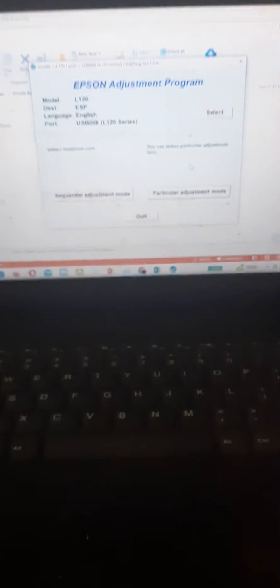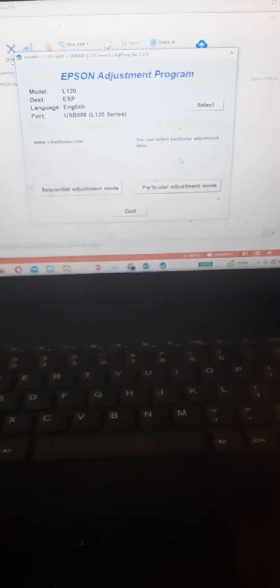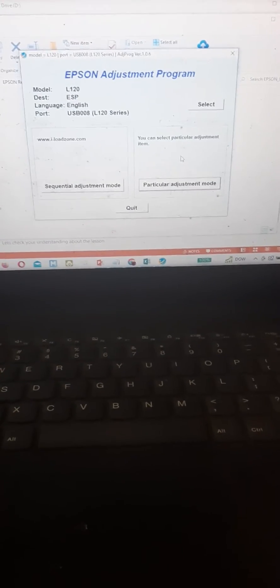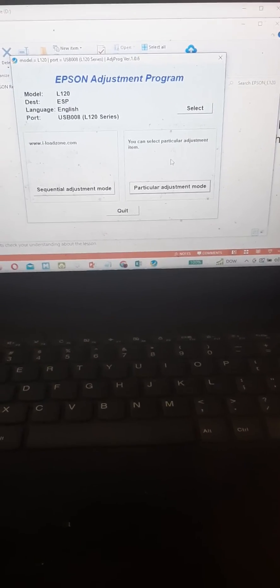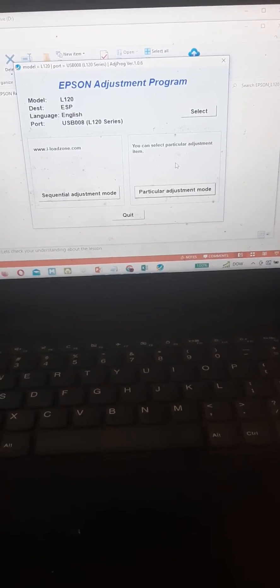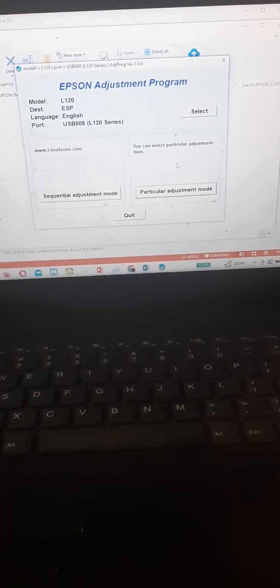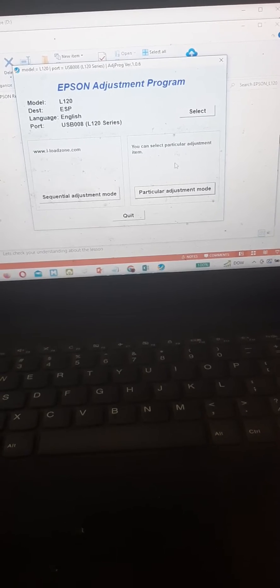The power button is blinking same as the red button here, so all you have to do is open the application that I'm gonna give to you, this Epson Adjustment Program. I'm gonna give the link for the download for the software later on.